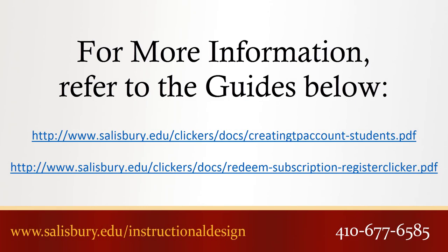Thank you for watching this Tip of the Week. For more information, please review the following resources.